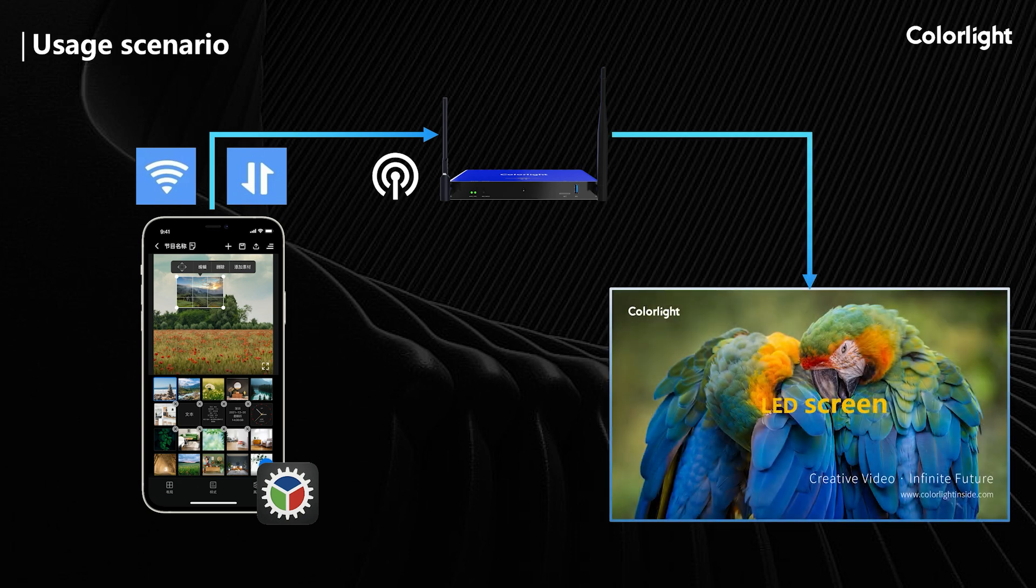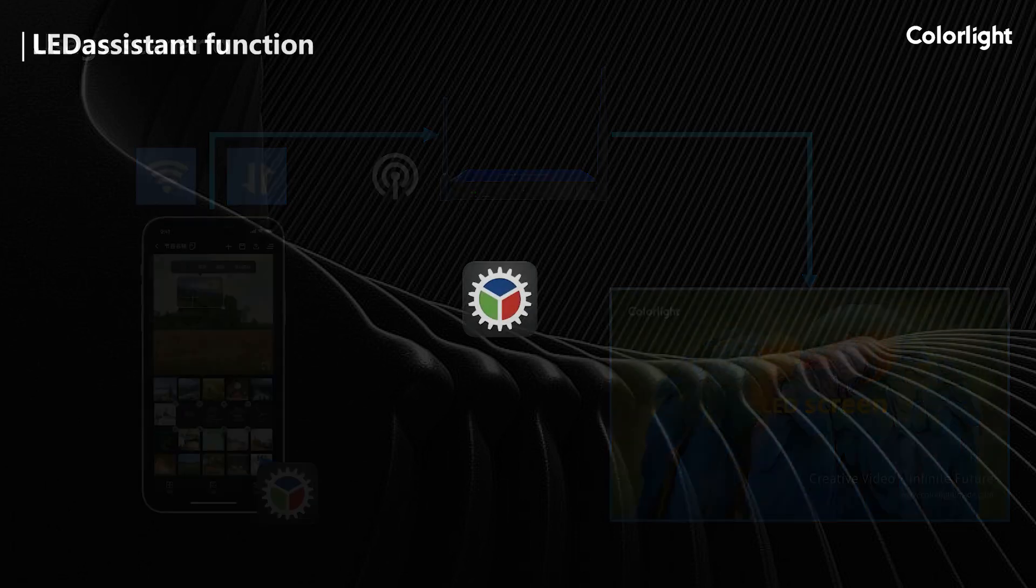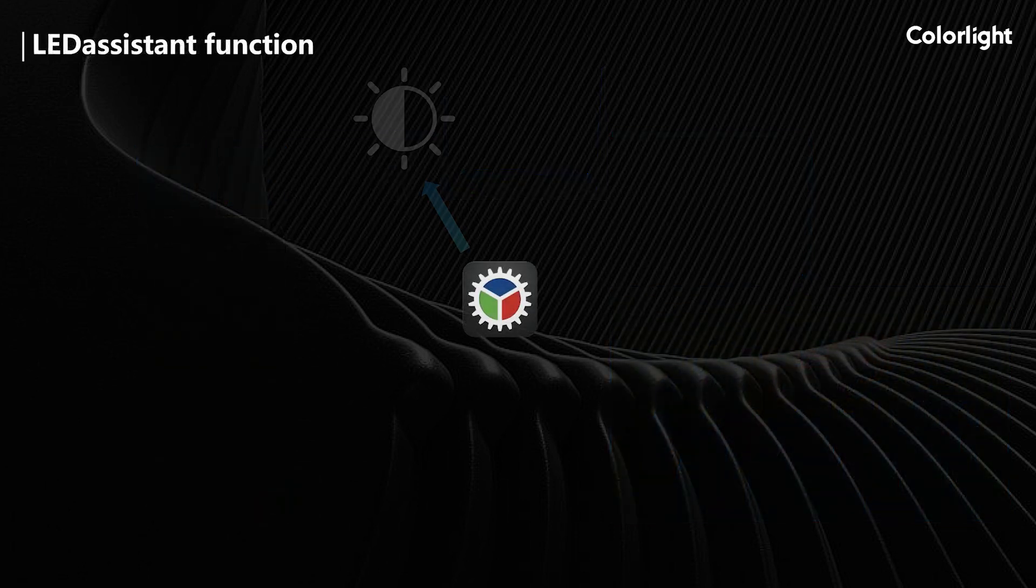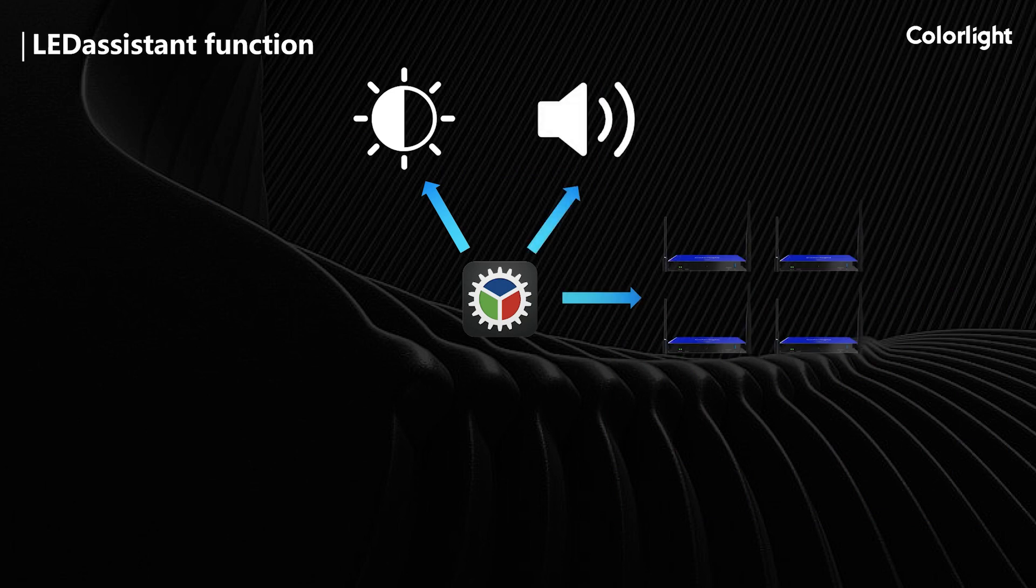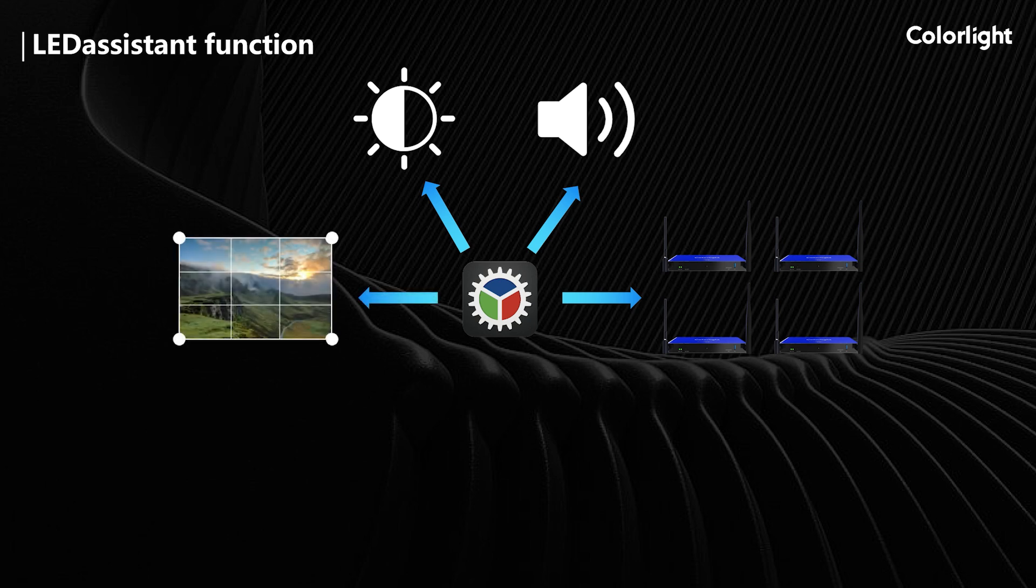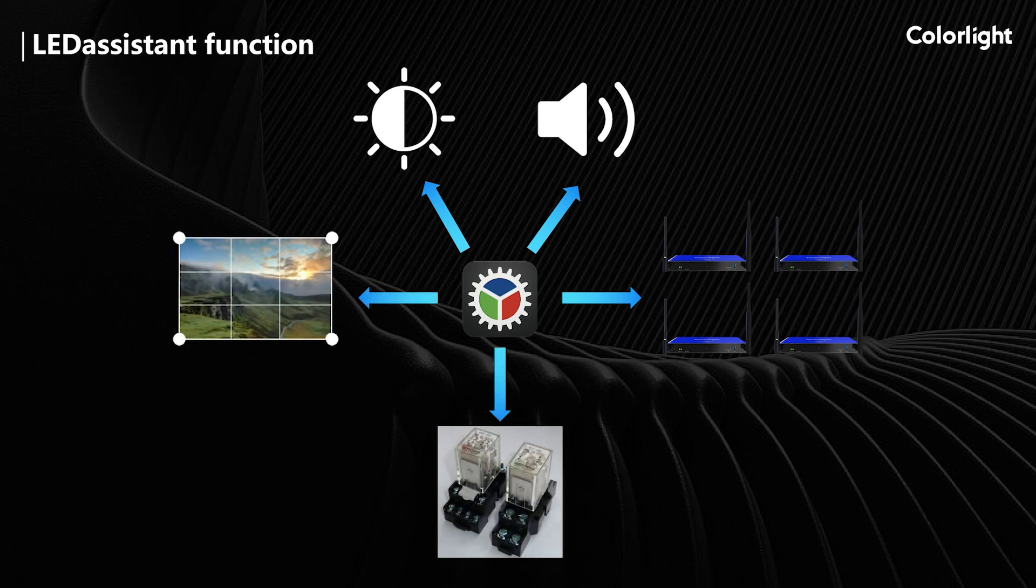You can turn on the screen at any time through LED Assistant and select your favorite program to play. Its functions also include adjusting the brightness and sound, managing all online devices, modifying and publishing new programs, and controlling other devices through relays.